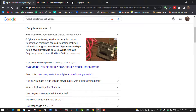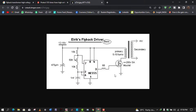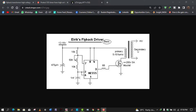Coming to the circuit diagram, I will discuss the IRX flyback driver. Here we have a high voltage transformer with approximately 5 to 10 turns in the primary and 1000 or 1500 turns in the secondary. For this we will use a ferrite core — not a silicon steel core — because the frequency here is in the kilohertz range, so a ferrite core is required.